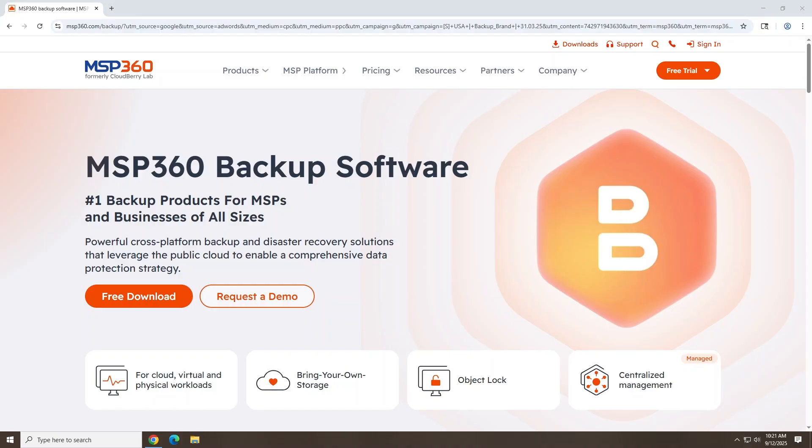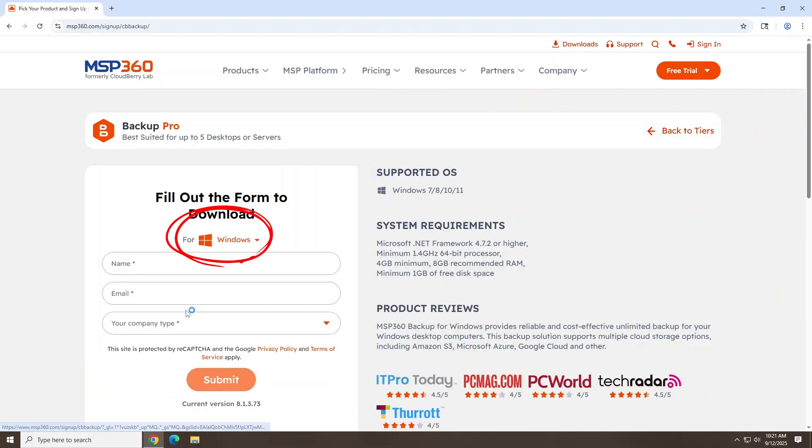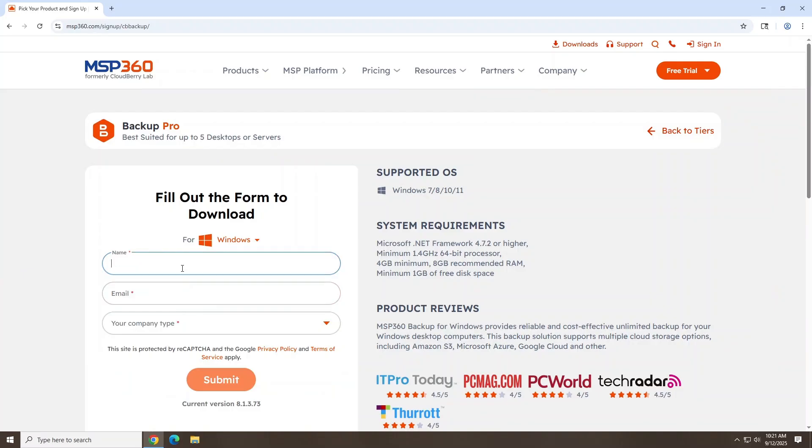Getting started with MSP360 is easy. Firstly, head over to the official MSP360 website and download the free backup edition. We'll throw a download link in the video description for you as well. Click the free download button.